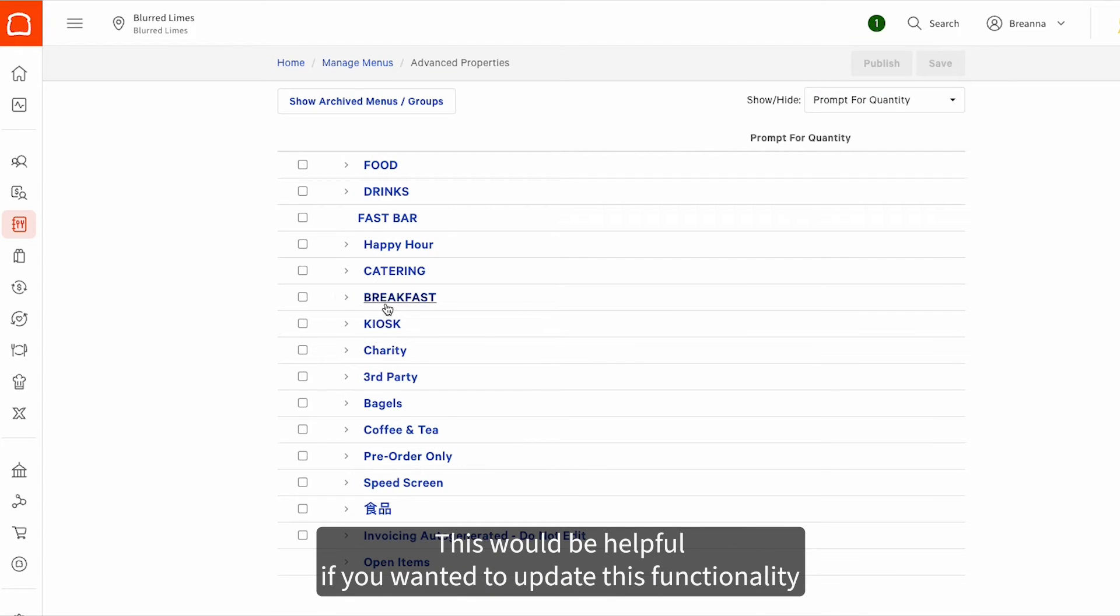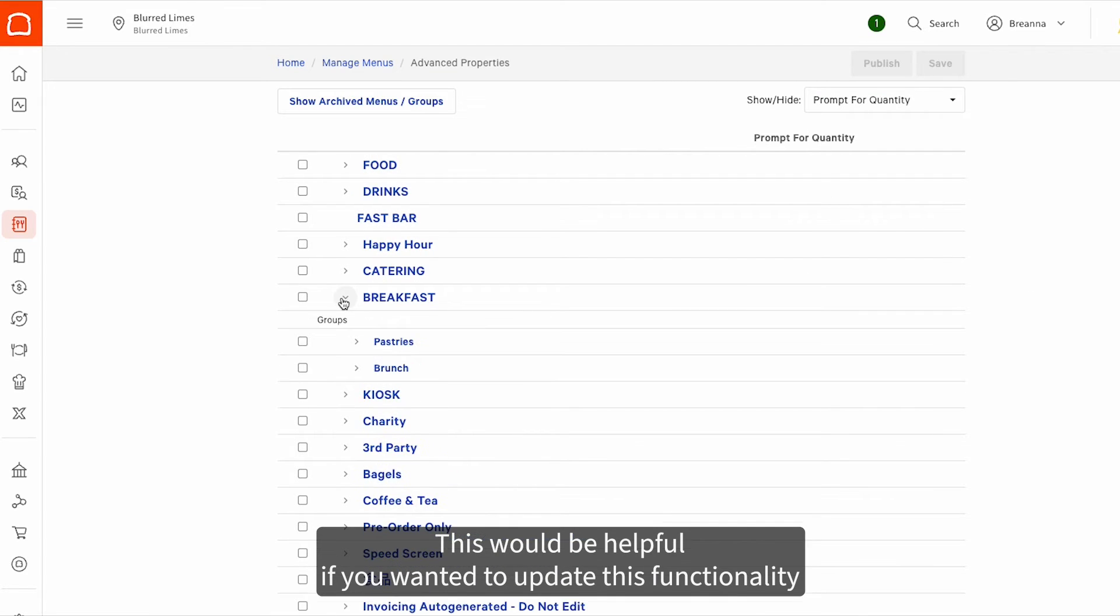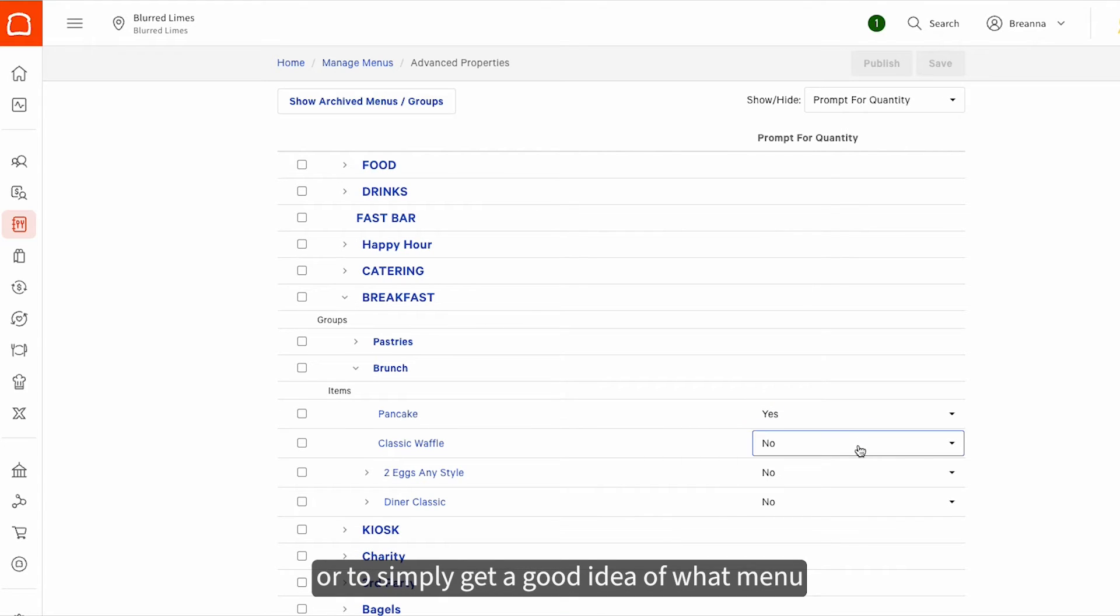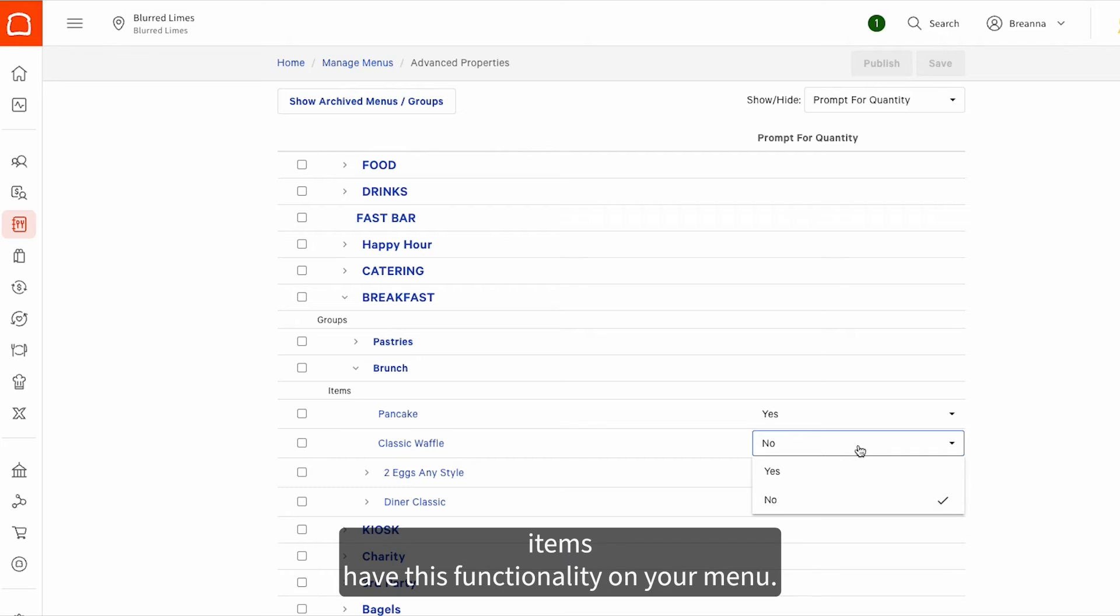This would be helpful if you wanted to update this functionality for a large amount of menu items at the same time, or to simply get a good idea of what menu items have this functionality on your menu.